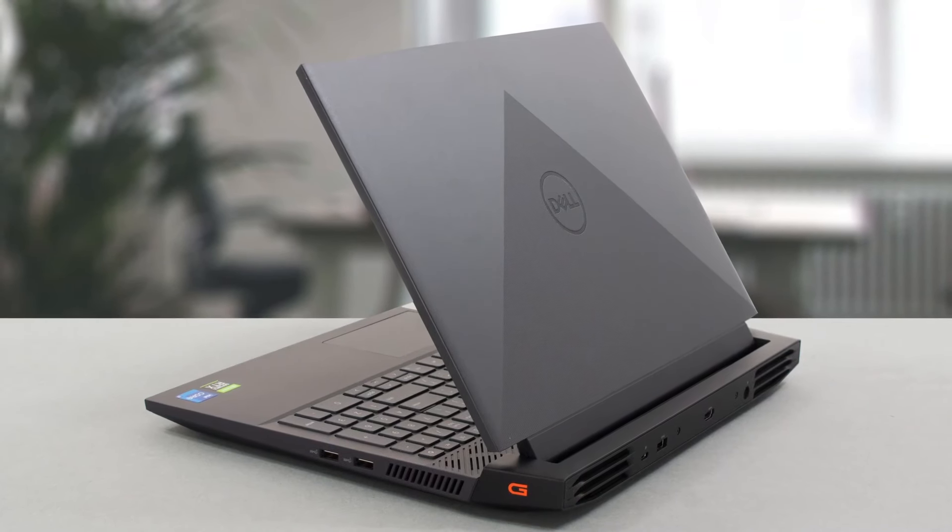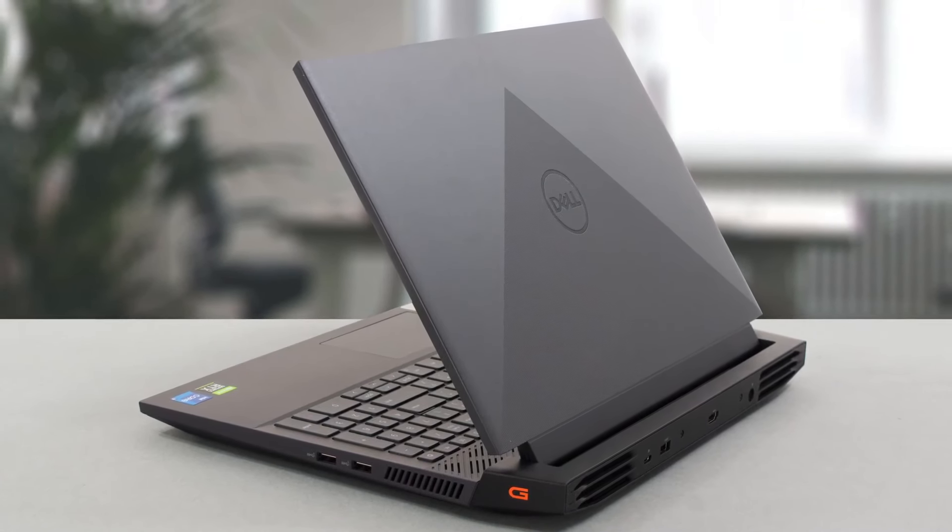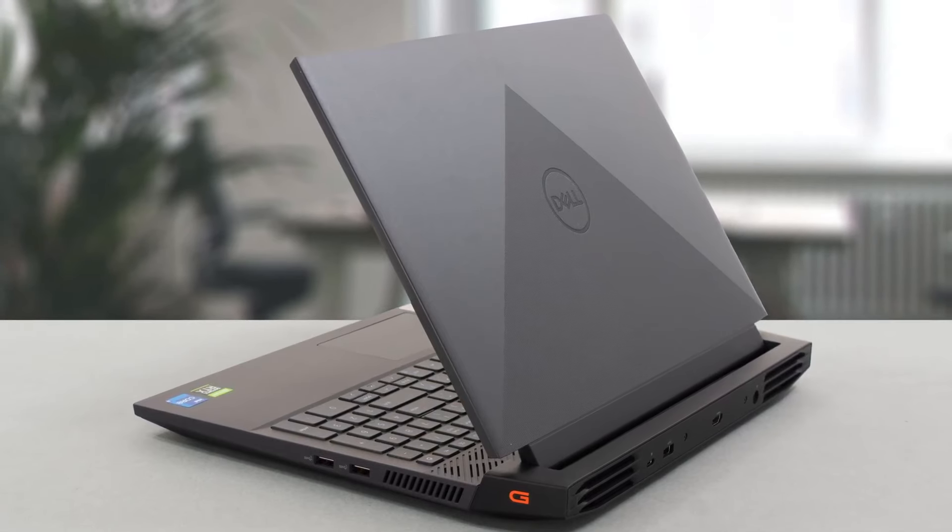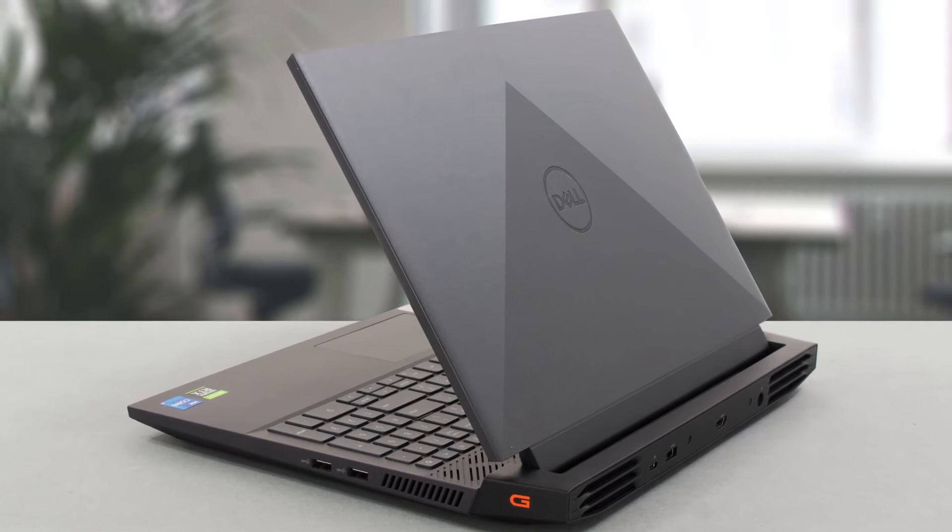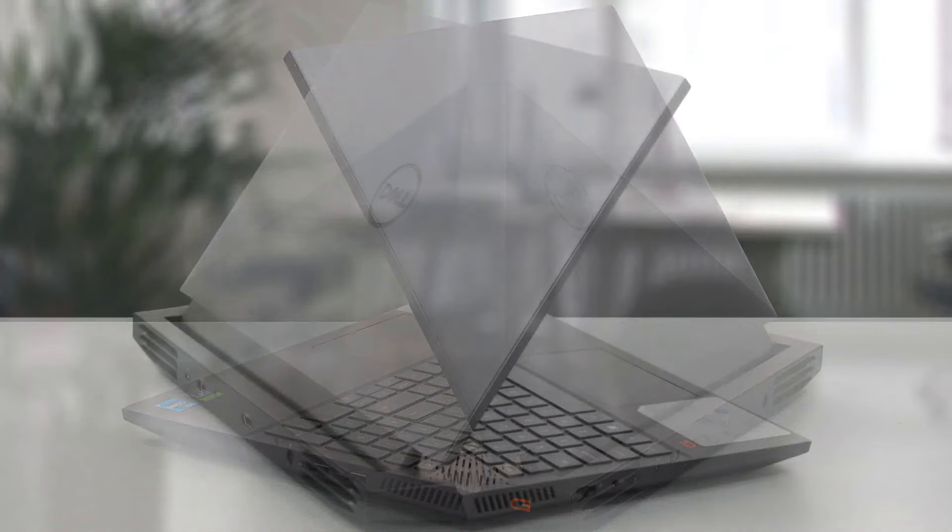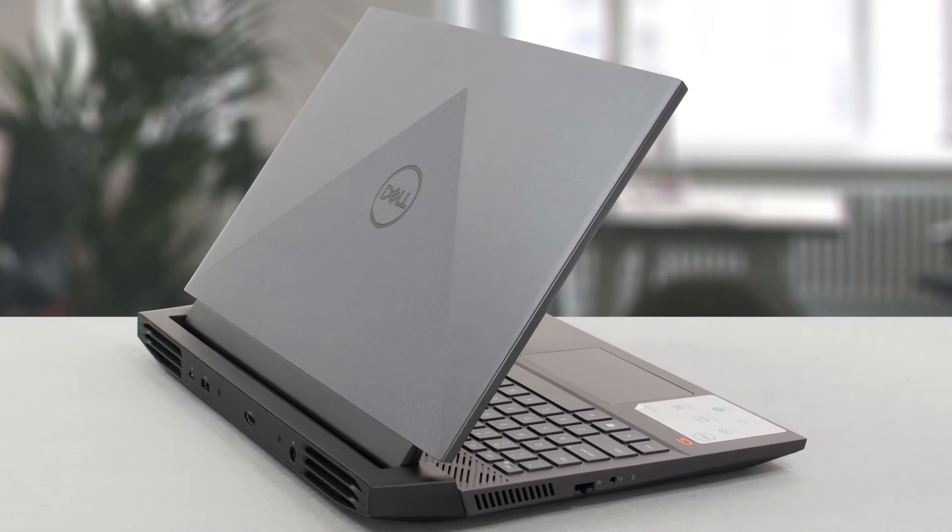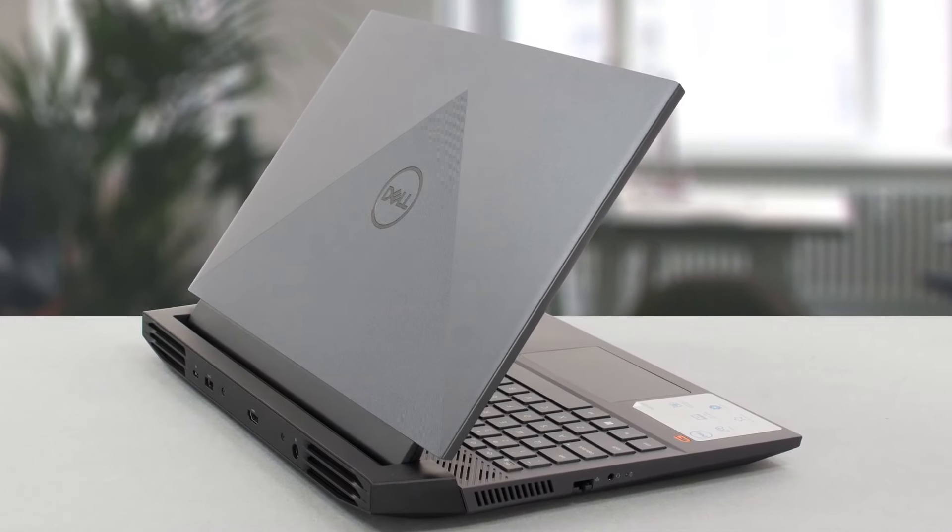From the outside, the laptop can definitely be identified as a gaming one, with a red G letter on the right side and an aggressive lid and back side. The whole laptop is black, which gives it a stealthy appearance.